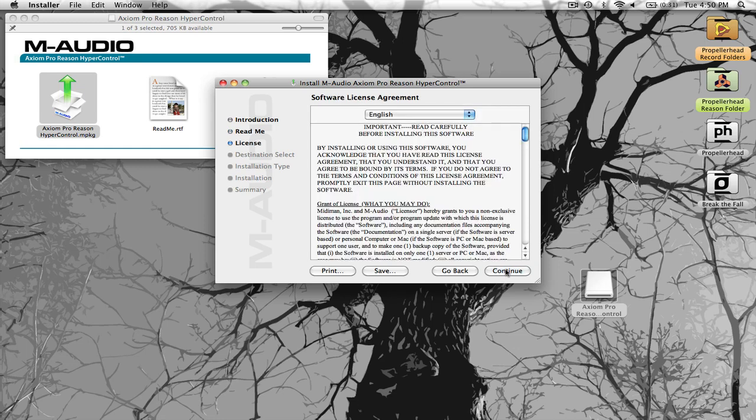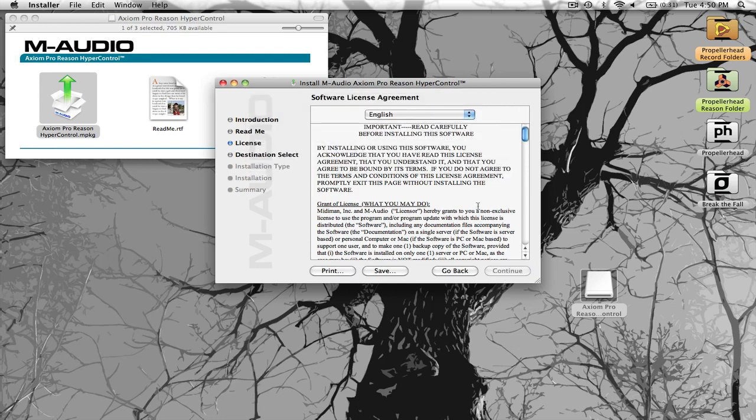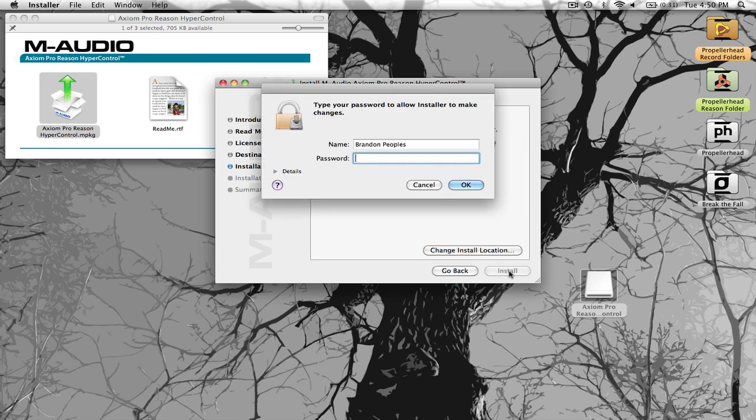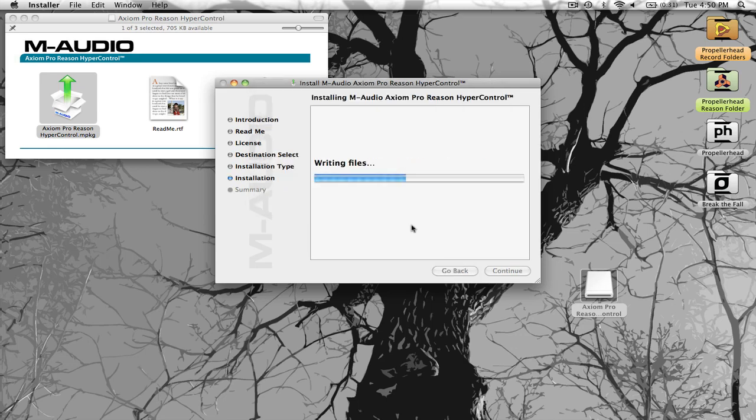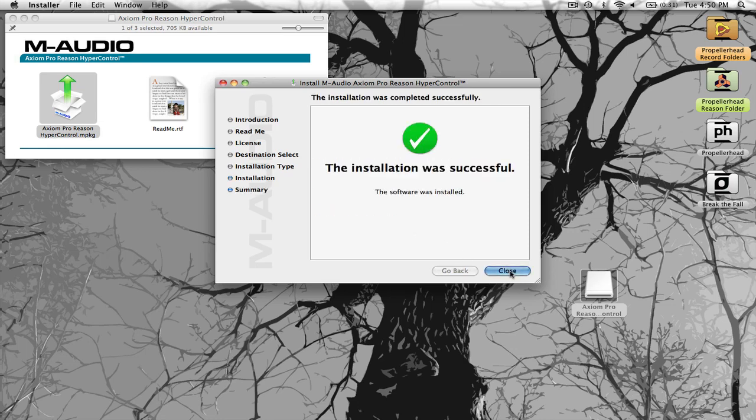Continue, continue, continue, agree, install, unless you're choosing somewhere else to install it. And you type in your password, close.